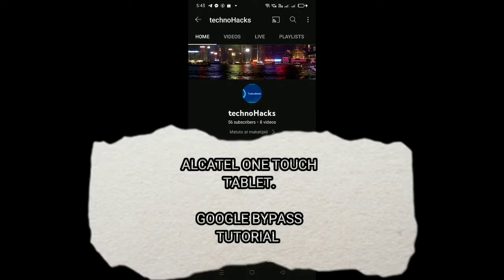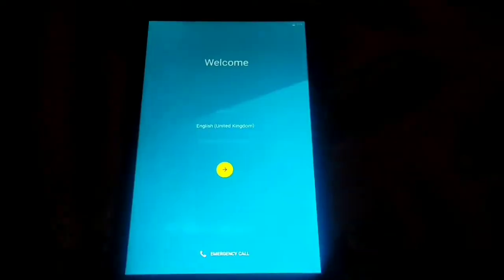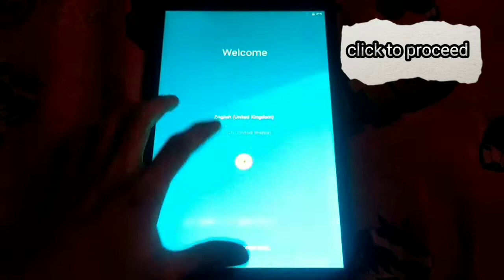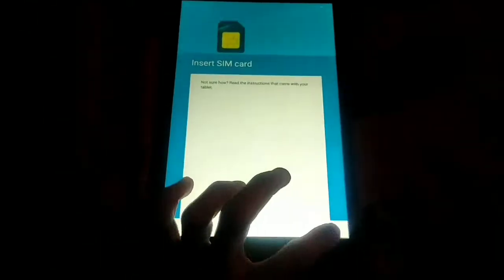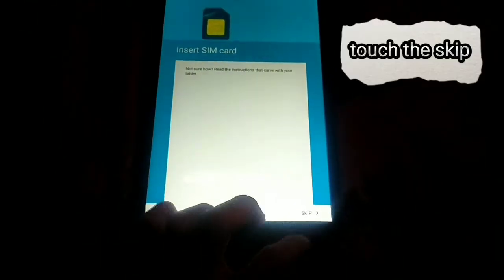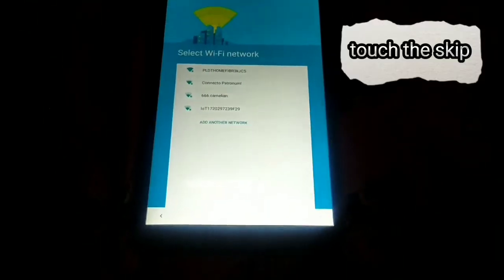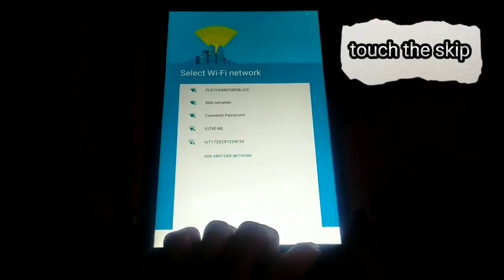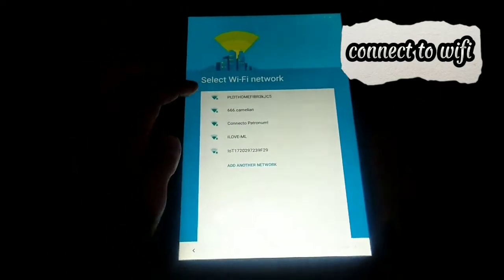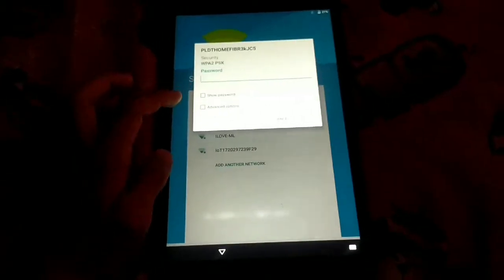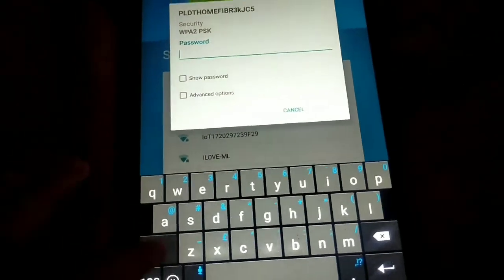Alcatel One Touch Tablet Google Bypass Tutorial. Click to proceed. Touch the skip. Connect to Wi-Fi.